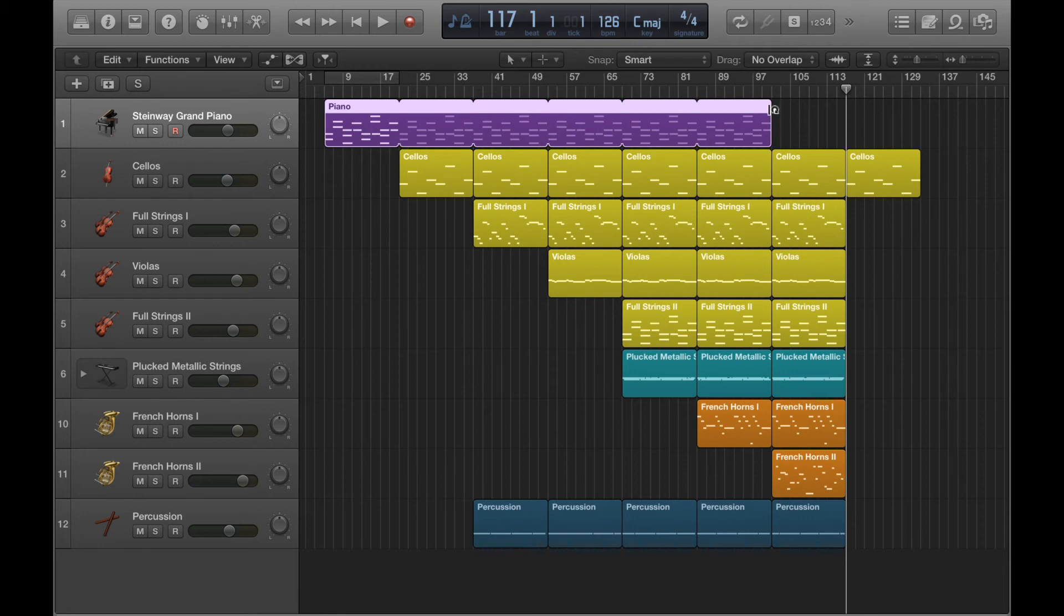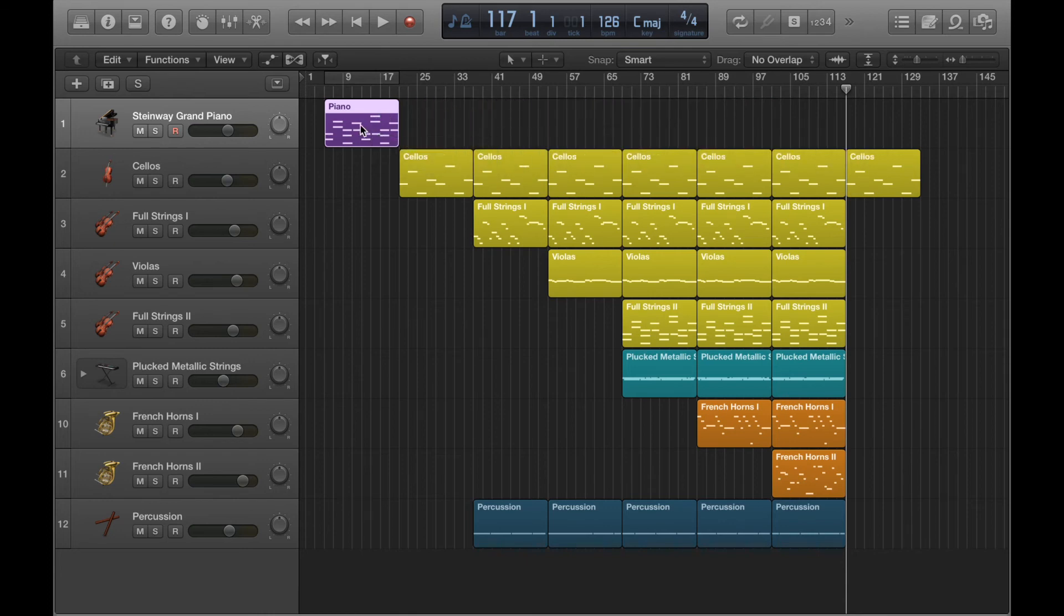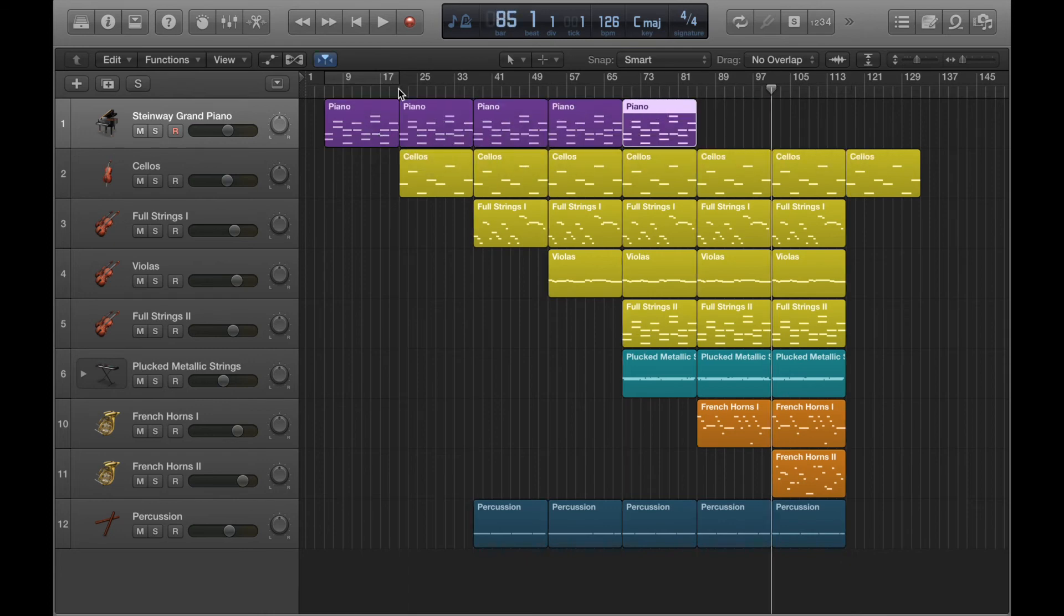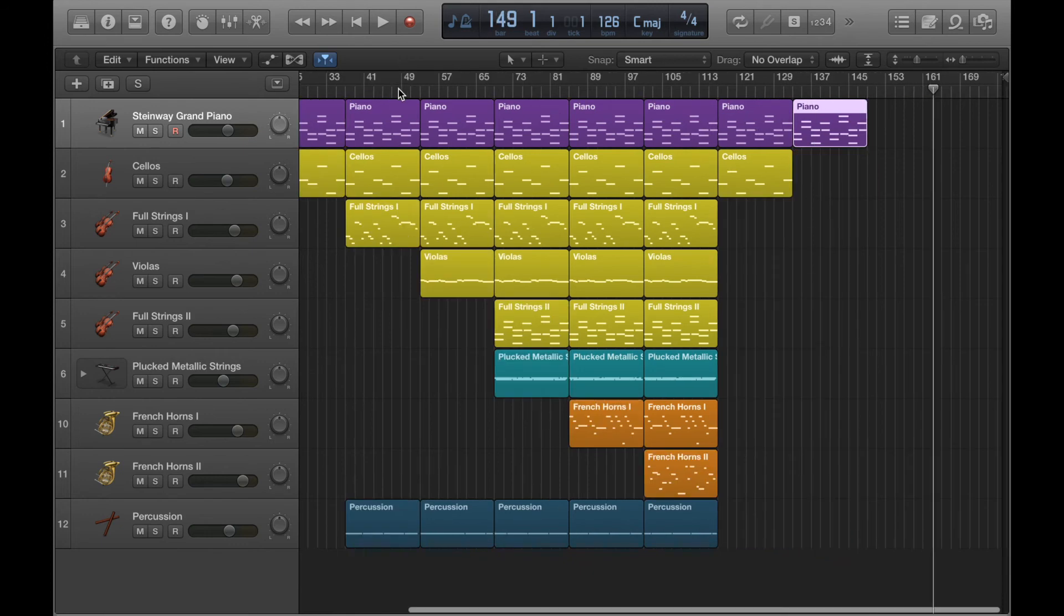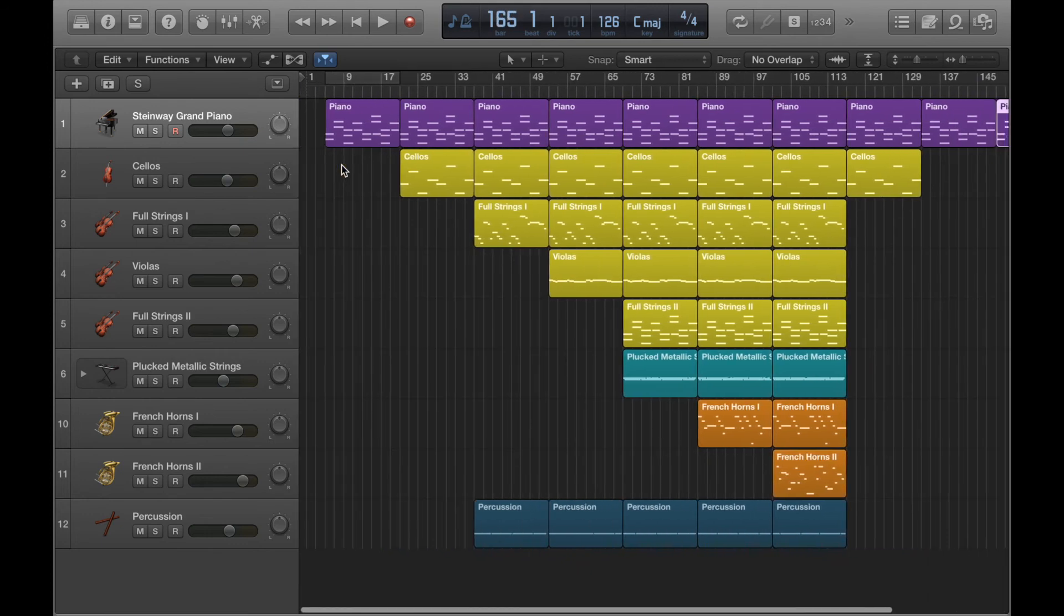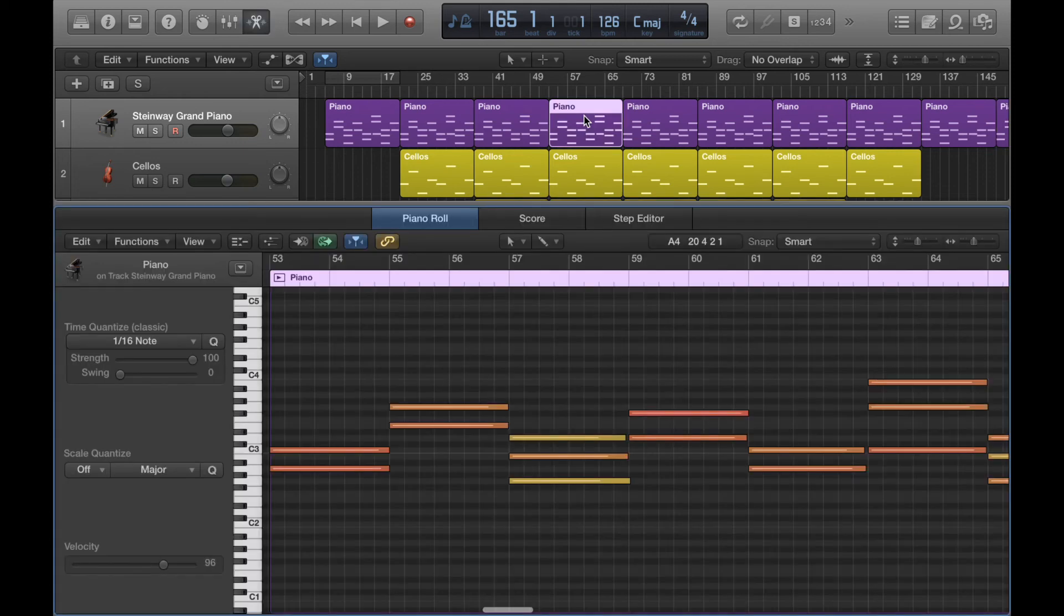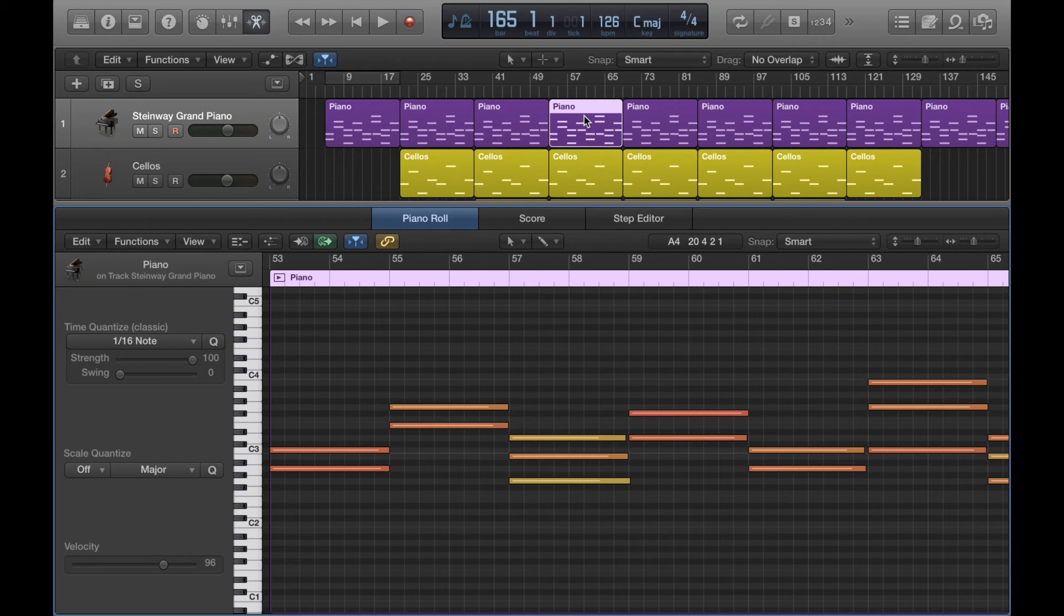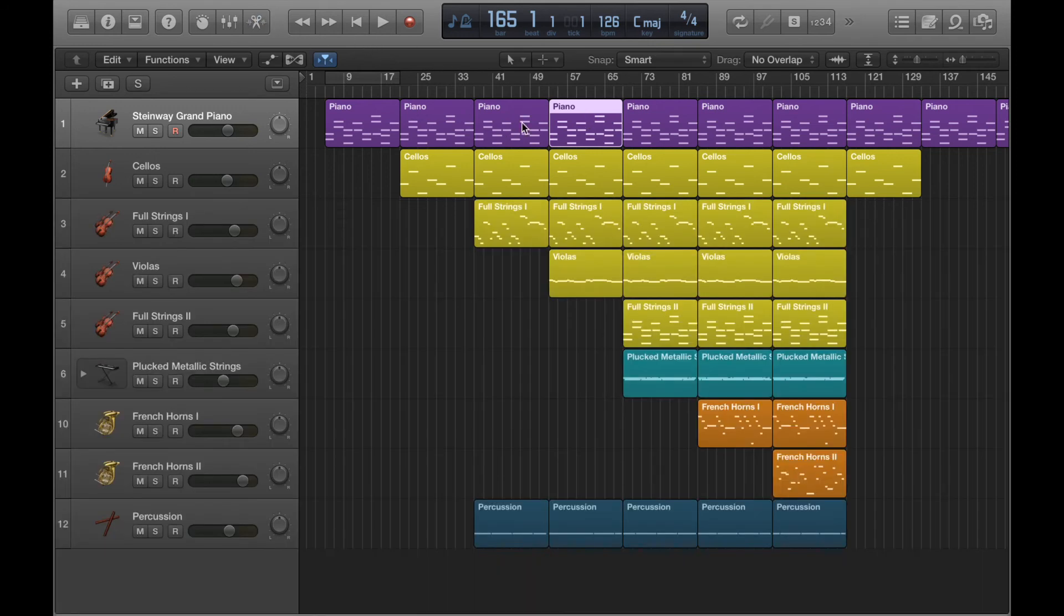But if I've copy and pasted the regions instead, each region is separate from one another. So I could make edits in this region, for example, and the edits will only affect this region. It won't affect all these other ones, because they're all independent of one another.